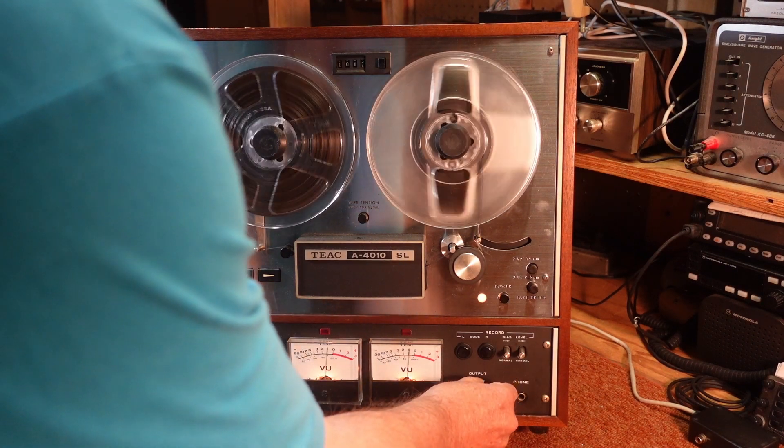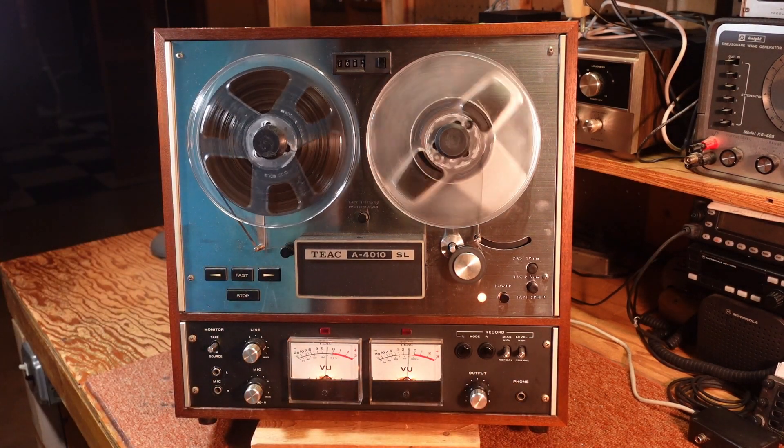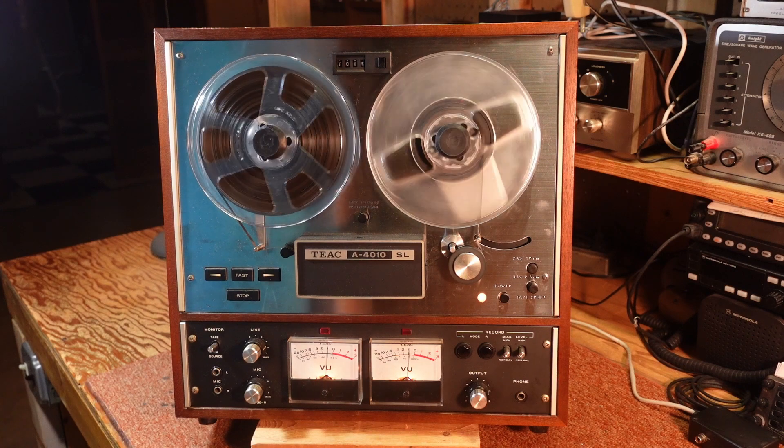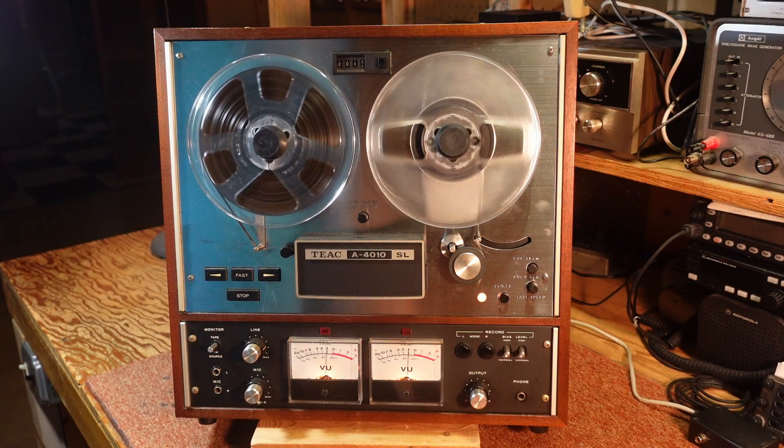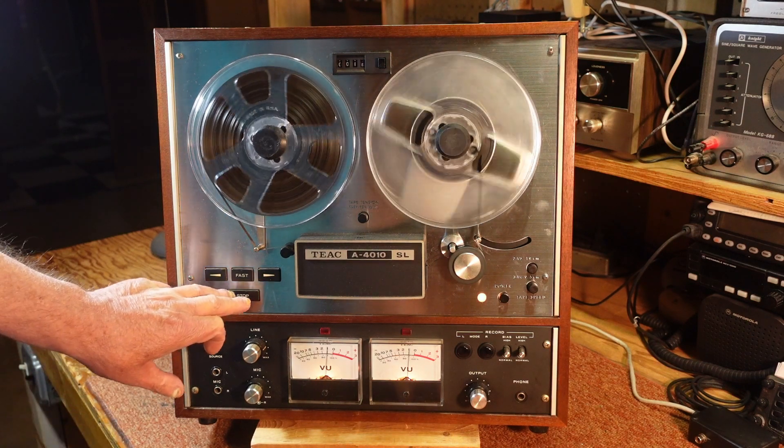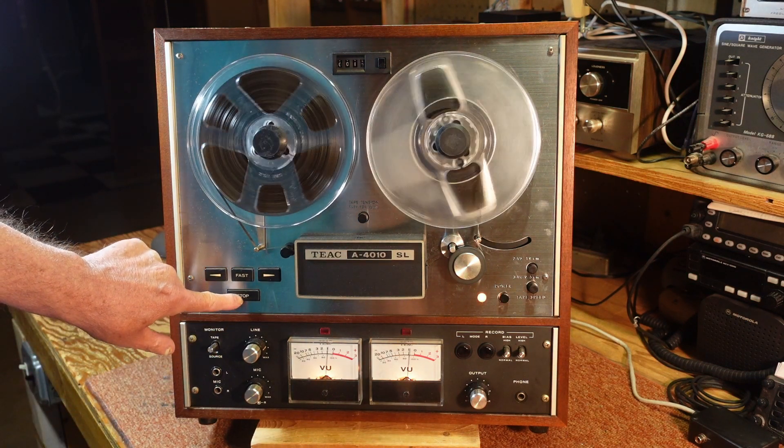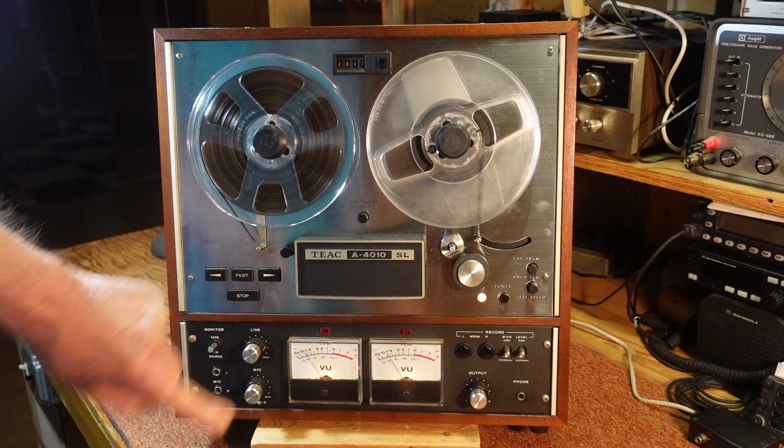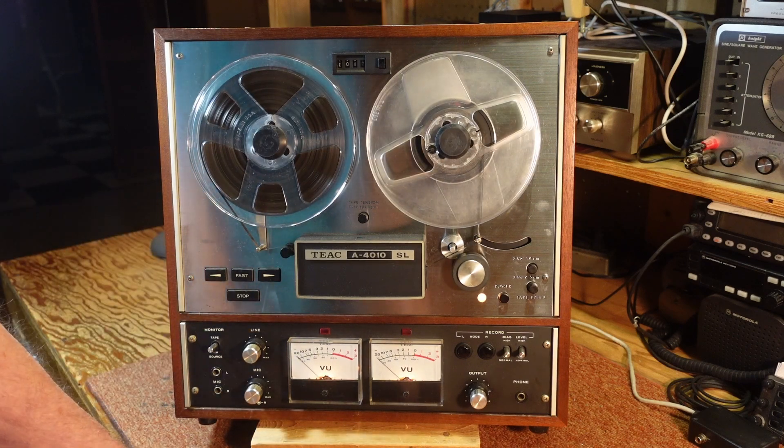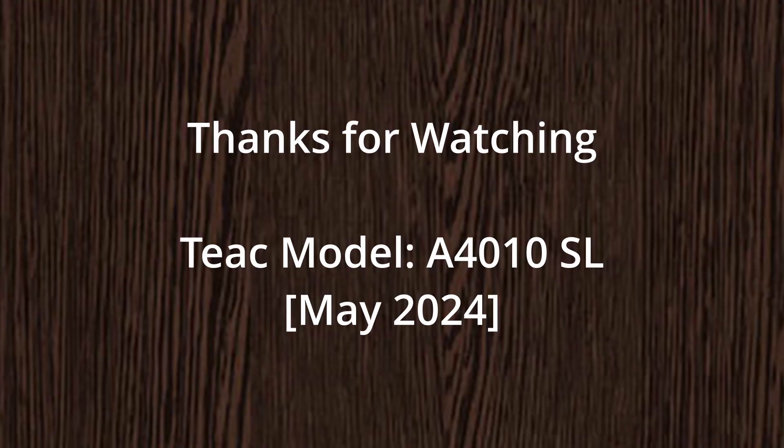And there's my test tone that I recorded earlier as well, so we're fully functional.